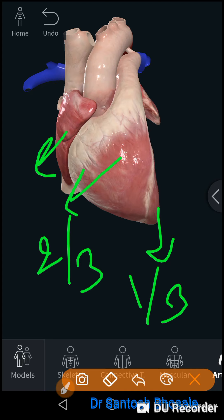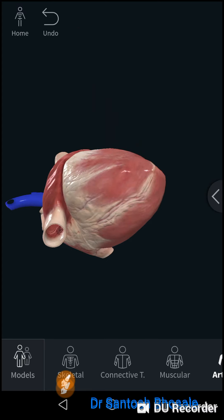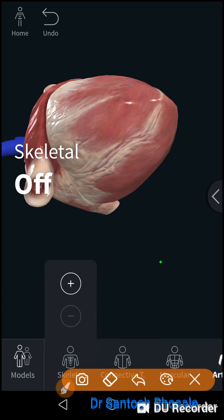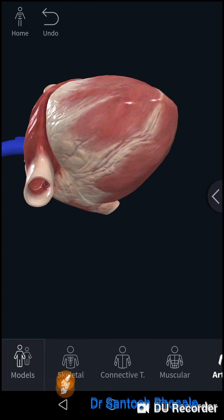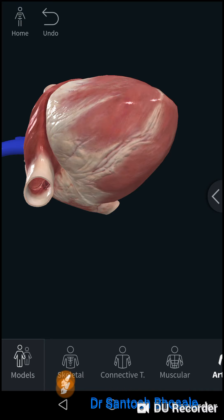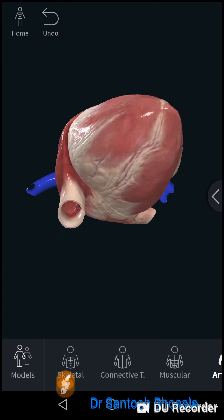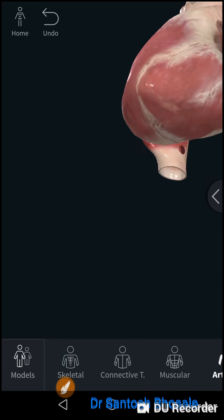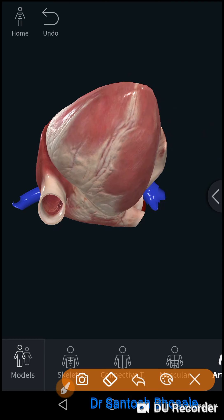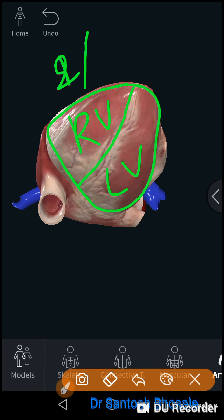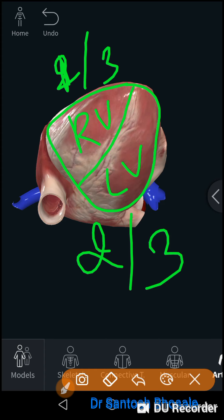The diaphragmatic surface is the part of the heart which lies directly on the central tendon of the diaphragm, which is why it is called the diaphragmatic surface. It is roughly triangular in anatomical position. The diaphragmatic surface is formed only by the ventricles — one third by the right ventricle and two thirds by the left ventricle. The base, by contrast, is formed only by the atria.